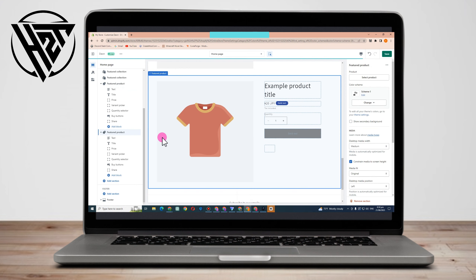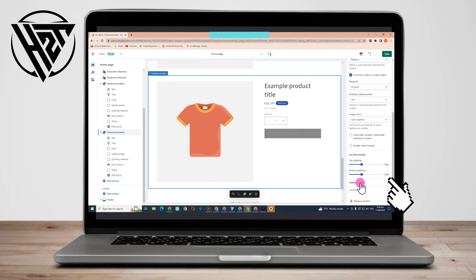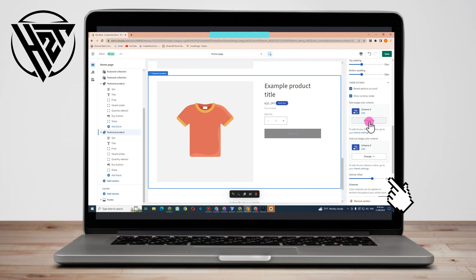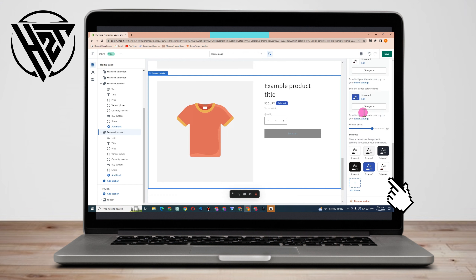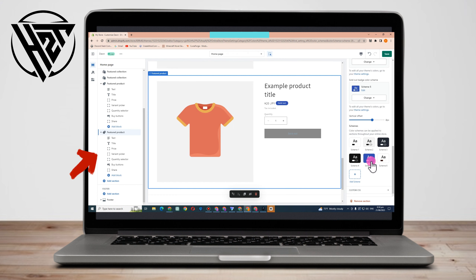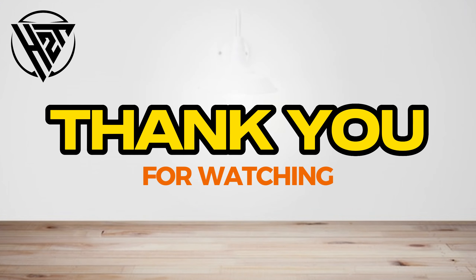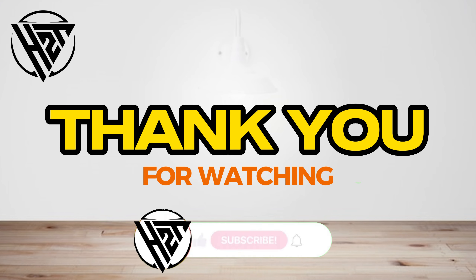For another product, let's say you want to change this Sold Out button color. You would do the same thing — tap the product, go to Theme Settings on the right side, then change the color scheme. You can change the text, the color, or even the background of this product. Just pick the right color and that's it. Thank you for watching and see you again in our next video tutorials.